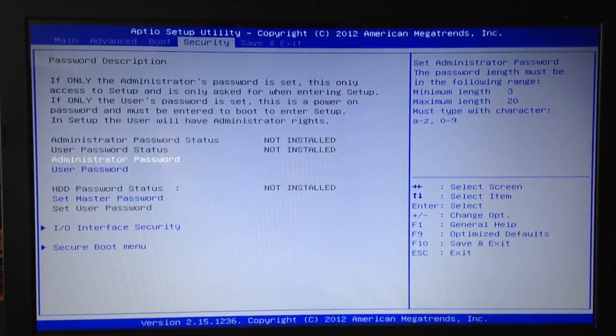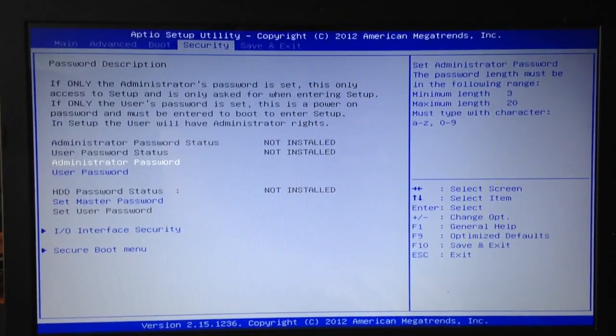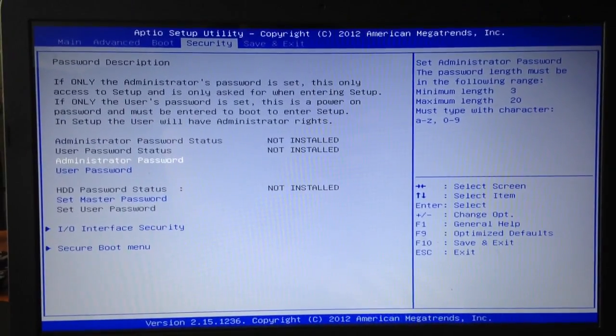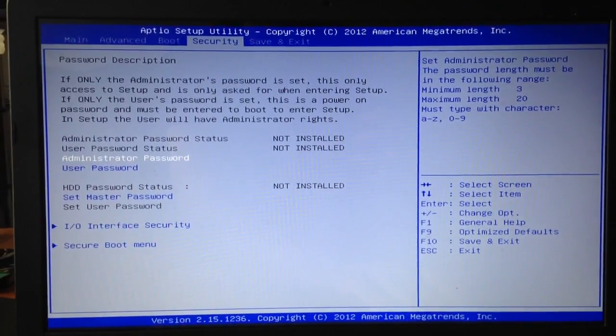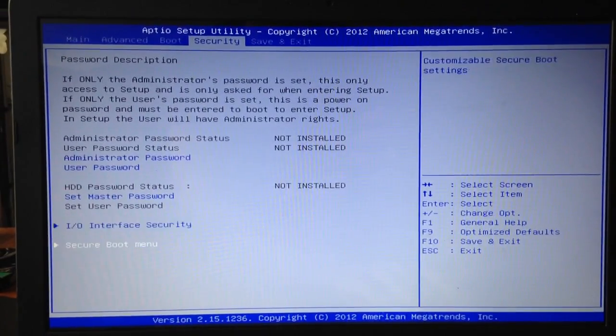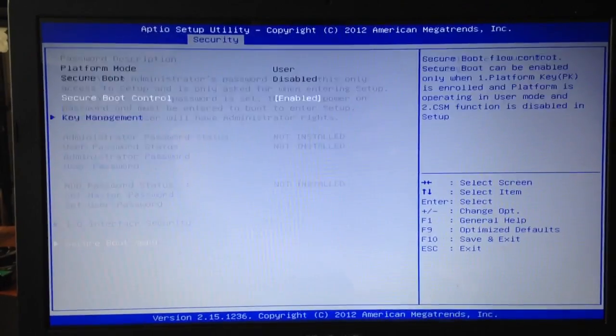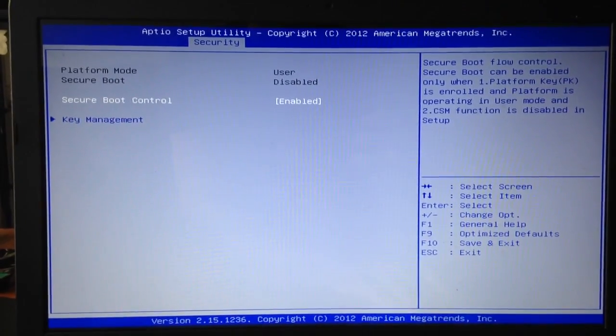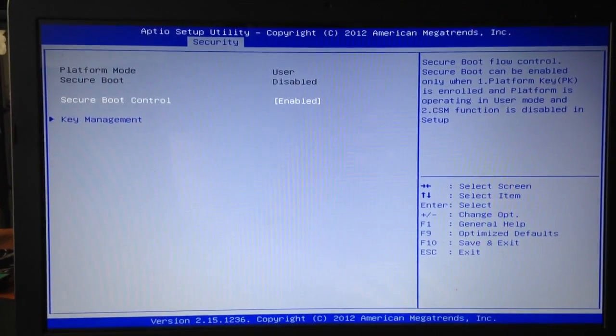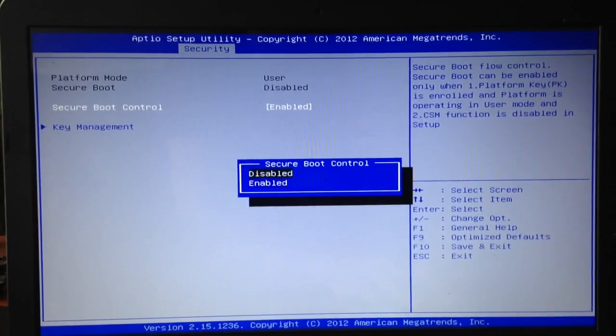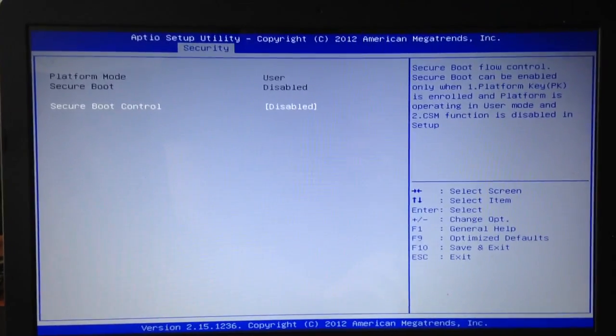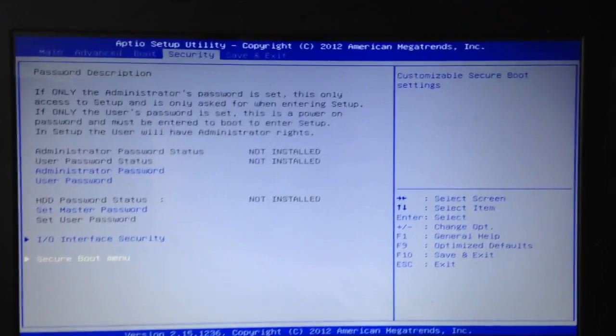So your screen should look something like this and the first thing you're going to do is go to security, secure boot menu and disable it. Once it's disabled click escape.